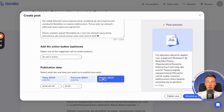This way, you can create 12 posts today and schedule their publication for each month, meaning you have 12 months of work done in one day, and this work will be automated. It will happen by itself.